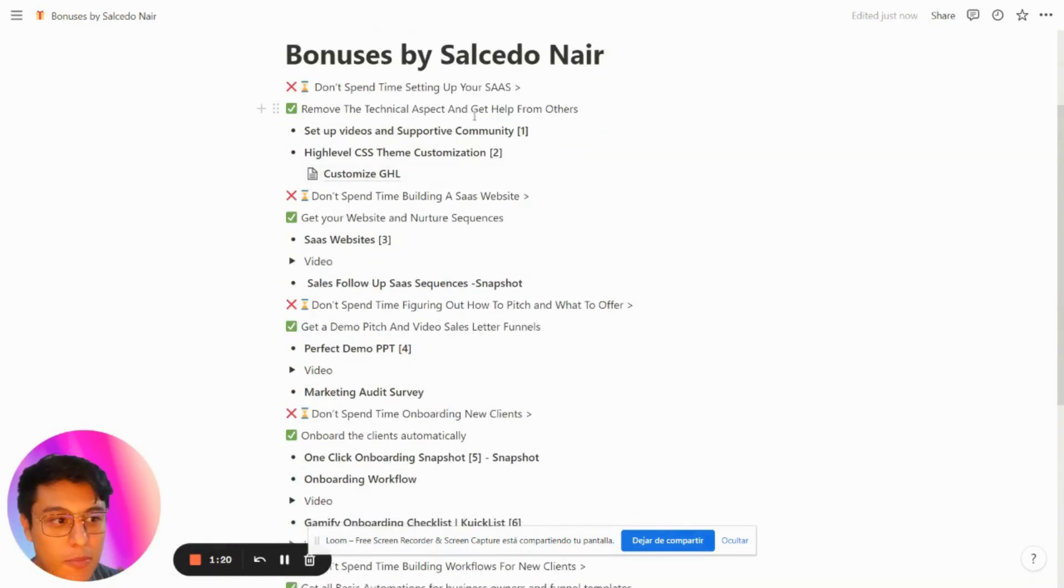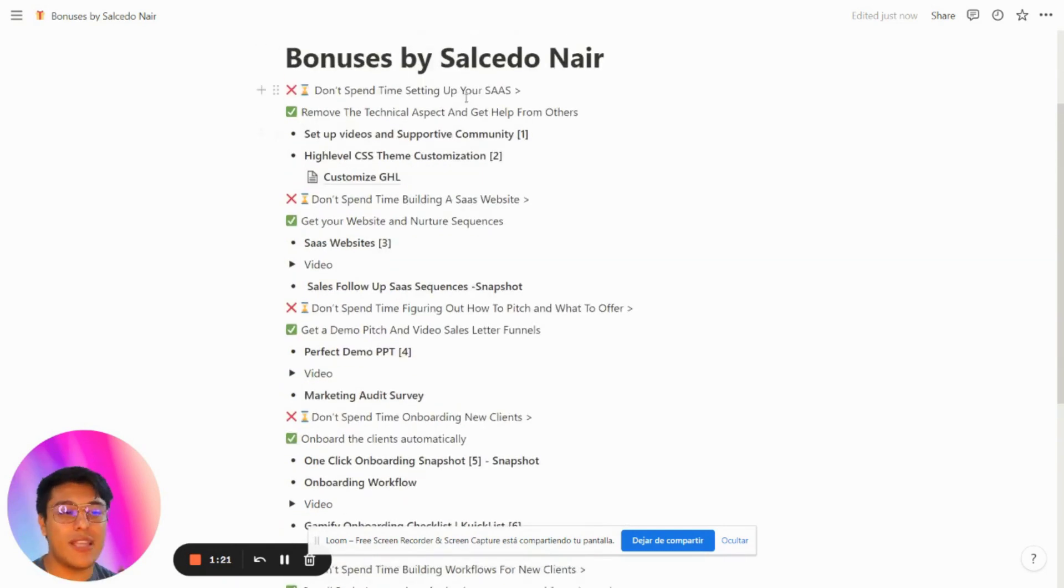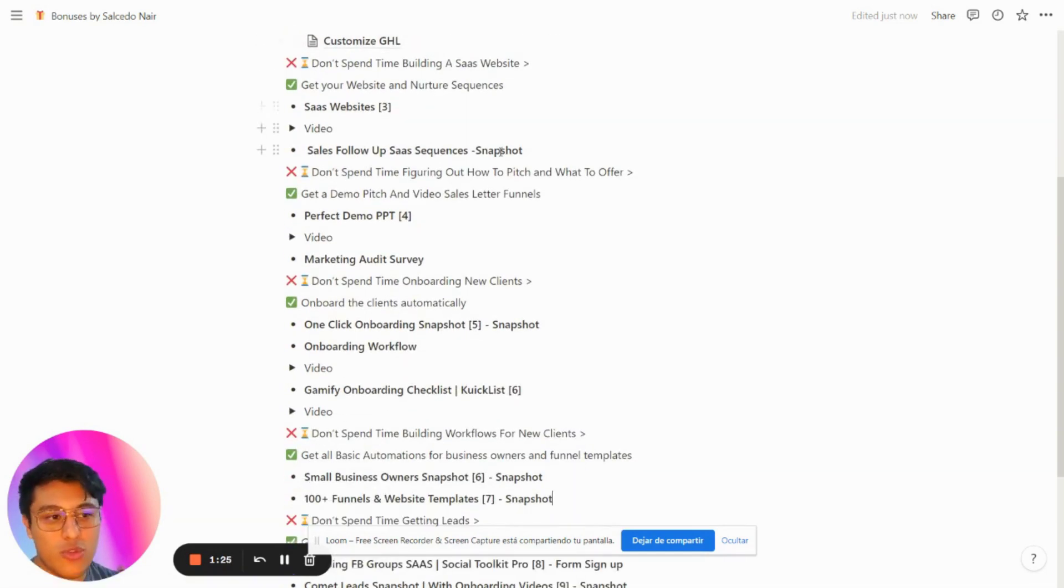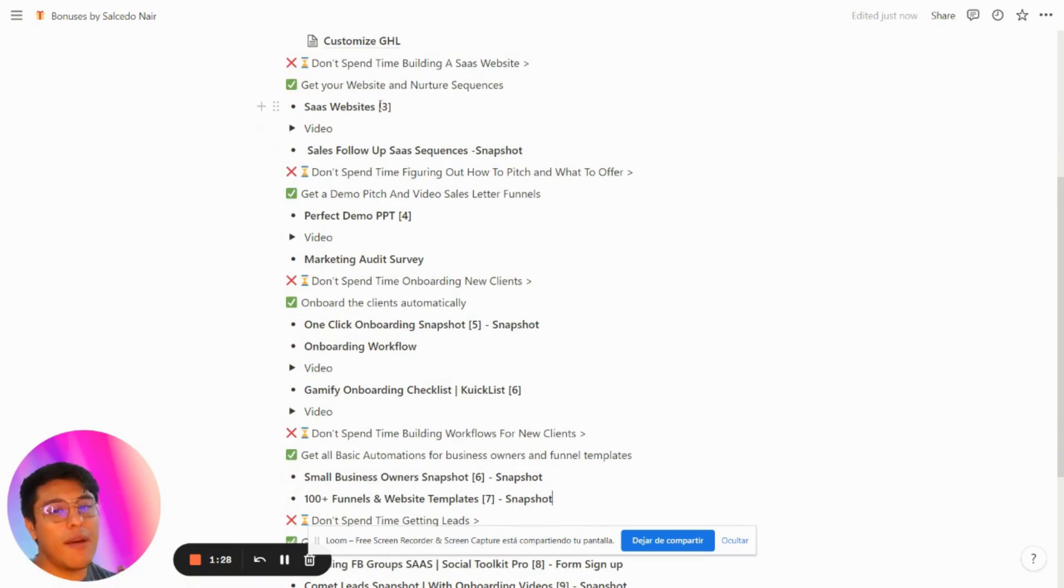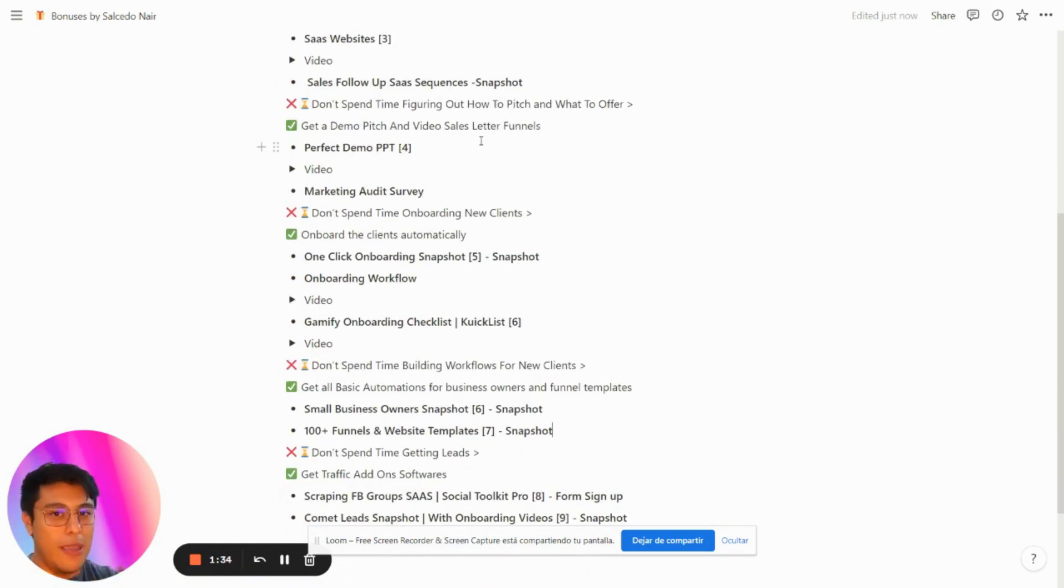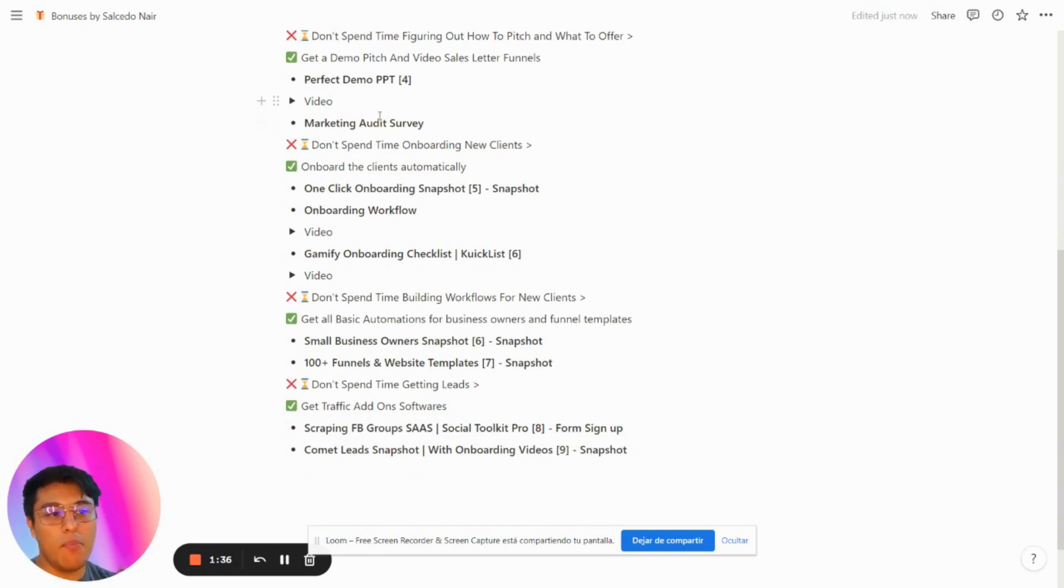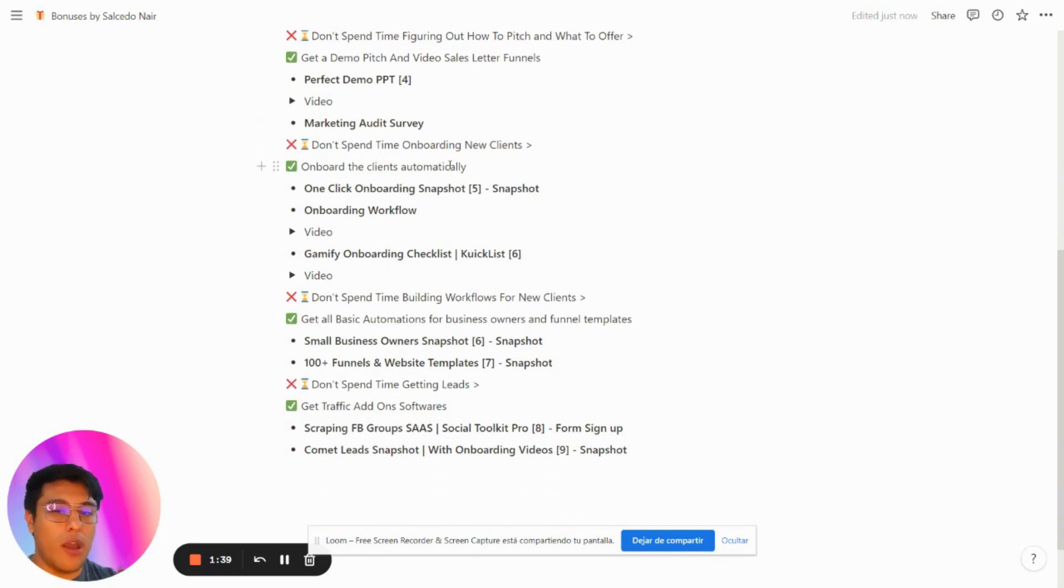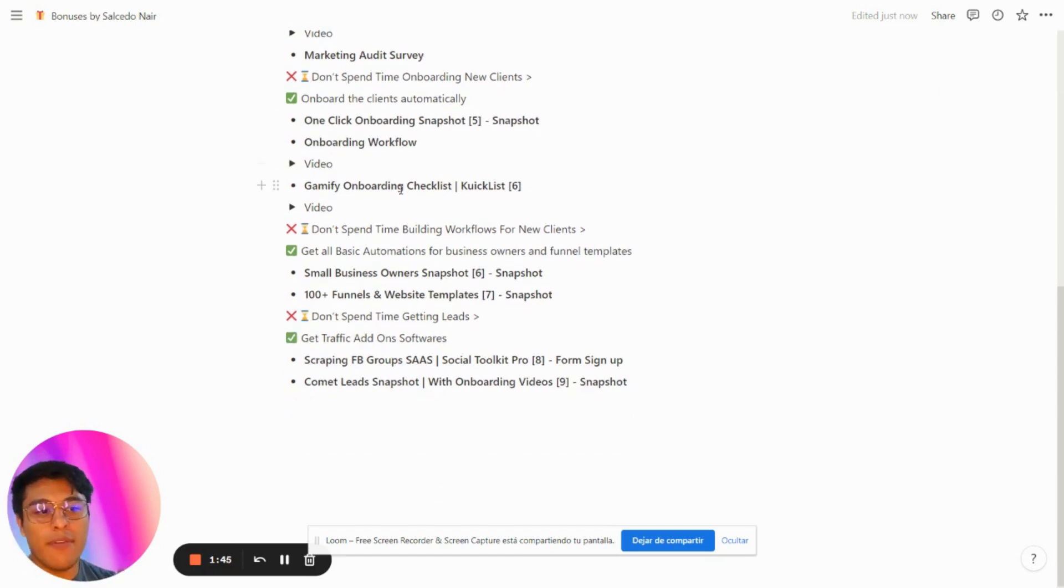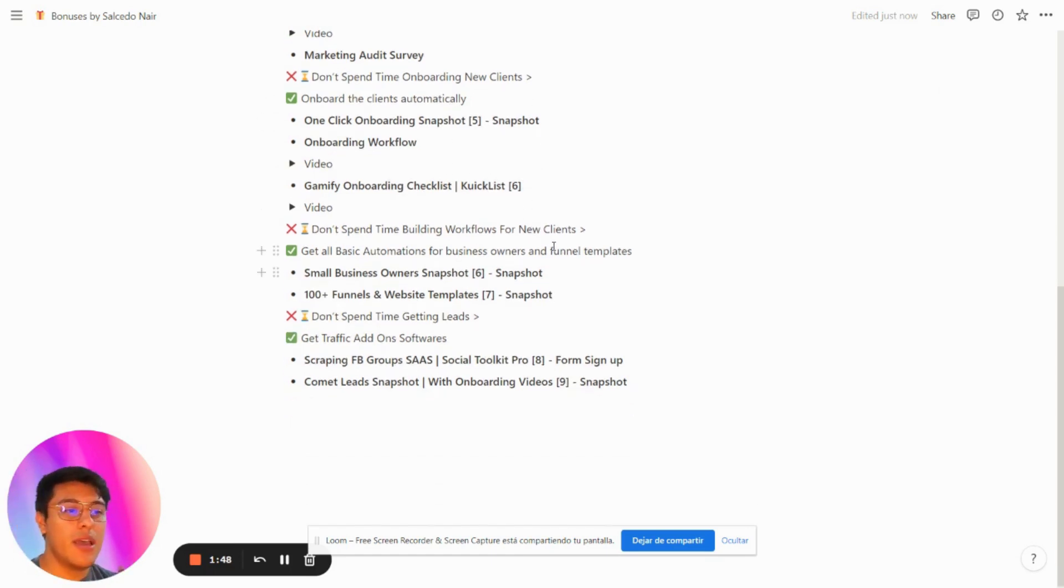I don't want you to spend time setting up your SaaS, so I provide setup videos. We have Go High Level CSS customizations to make your platform look beautiful, SaaS websites, follow-up SaaS sequences, and the perfect demo to wow and impress all your clients. We have marketing audience surveys and monthly onboarding snapshots.